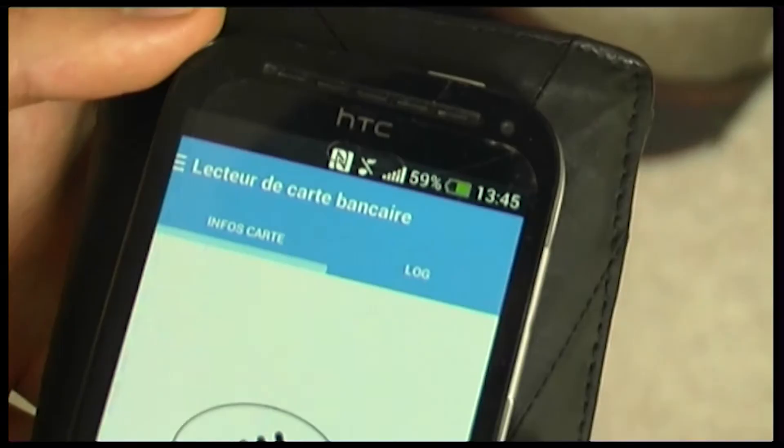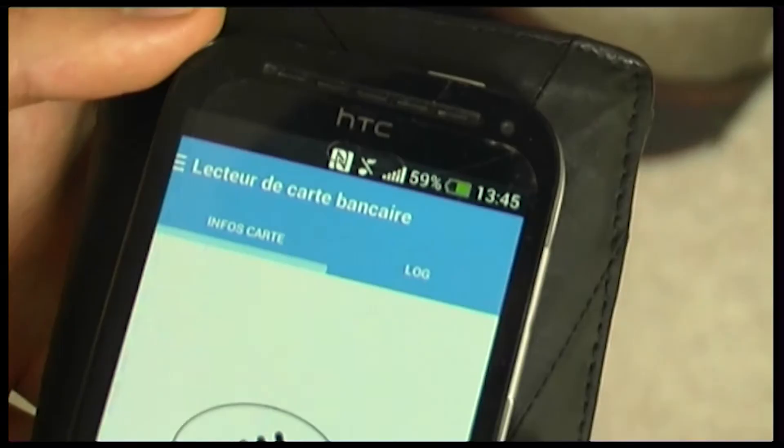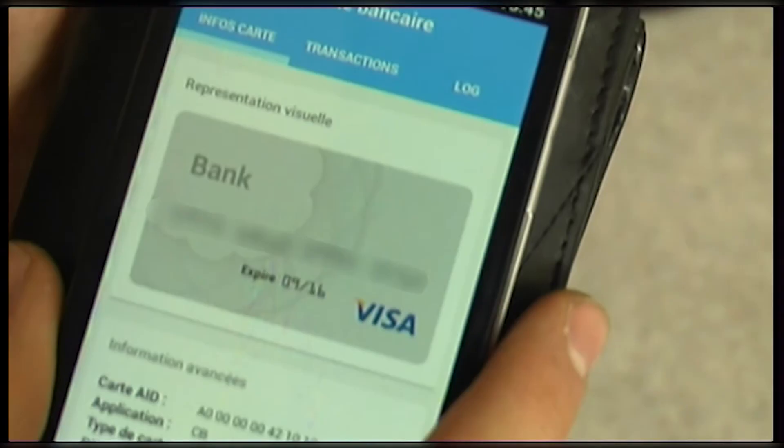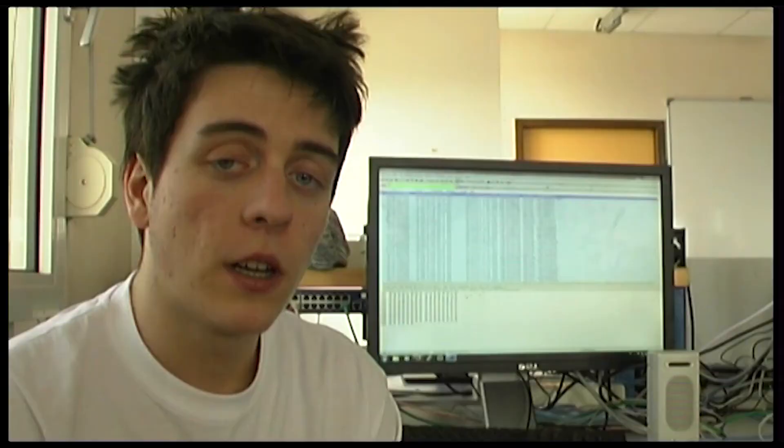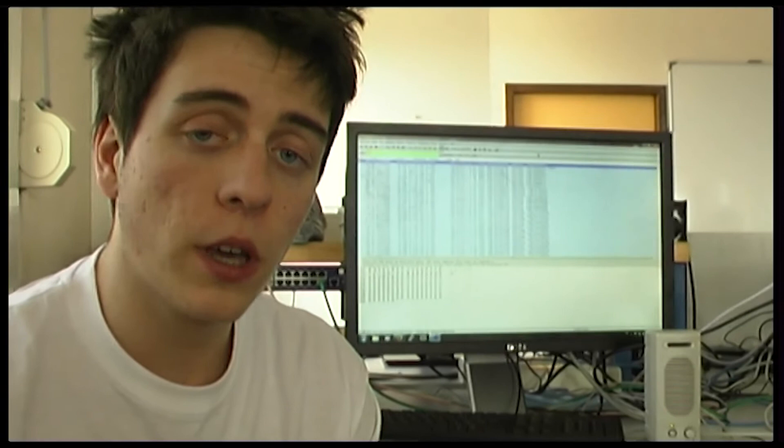Just with an application found in two minutes on the Play Store, we can read bank cards. So now, with my phone, I can use it as my bank card directly with contactless payments. After, I can also duplicate my bank card with another blank card which supports NFC.